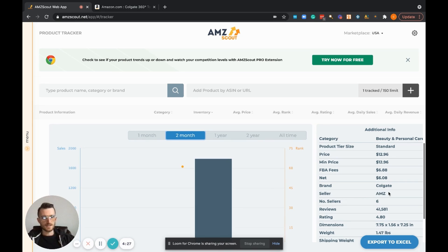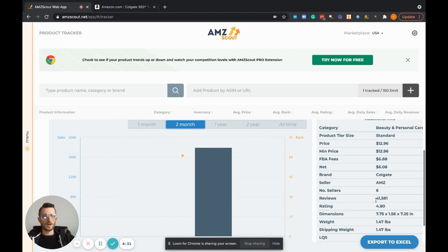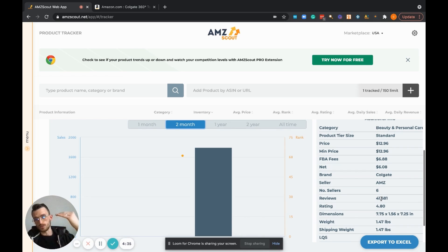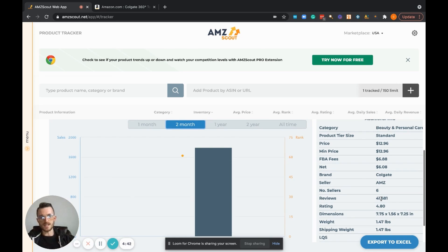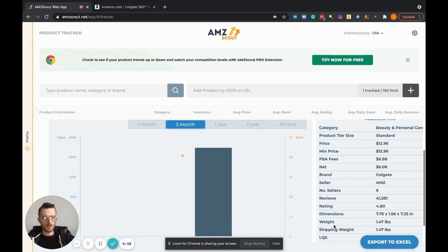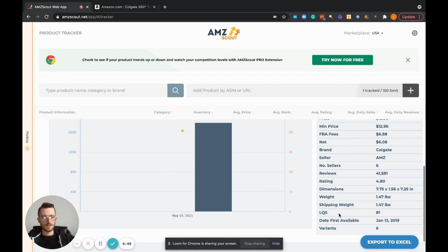Brand, seller, number of other sellers, overall number of reviews. So you can track it and see if the reviews are still going up. Chances are if it's getting 1700 sales a day, that thing is jumping up every day by a couple dozen reviews. Dimensions, weight, shipping weight.